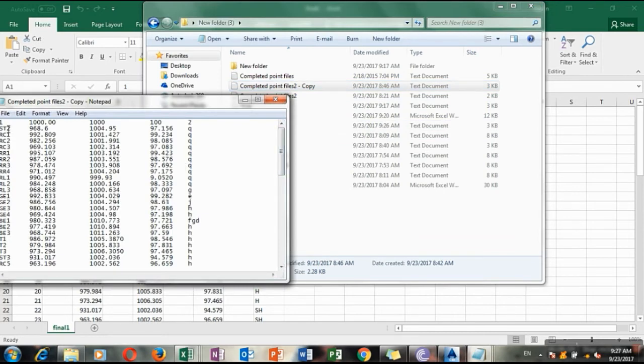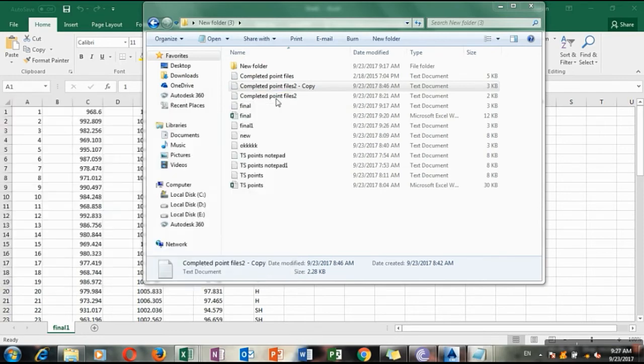Then the most important thing is this should be in one, two, three, four in that order. If it is not so, software will not allow you to open it.